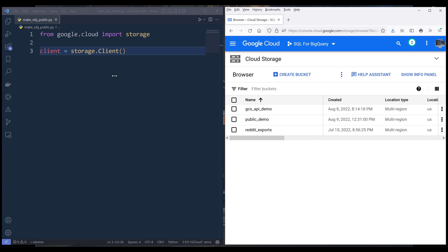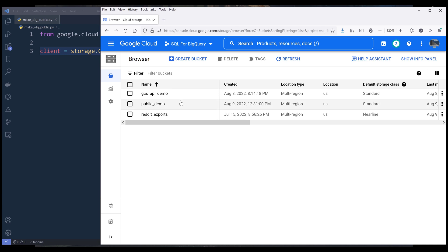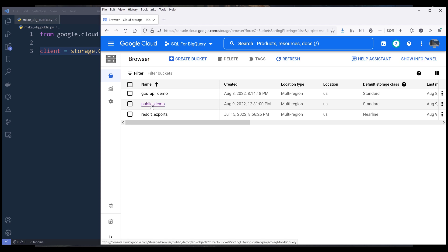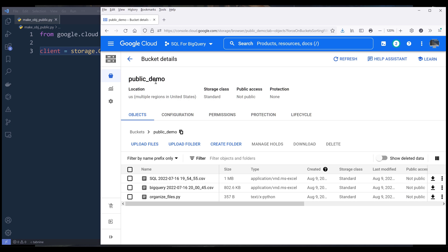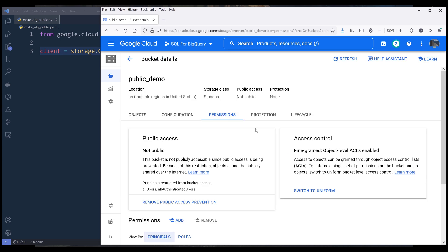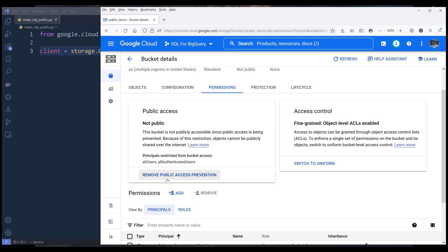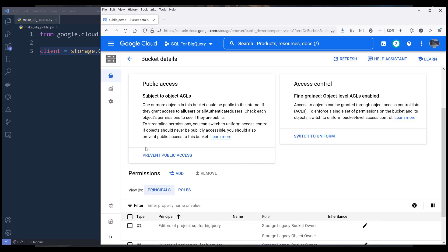First we want to navigate to our Cloud Storage in Google Cloud Console. Right here I have three buckets. I'm going to use my public demo bucket as demonstration. I'm going to click into the bucket. Before we can set a bucket or any file in the bucket public, we need to set the permission properly first. Click on the permissions tab and turn off the public access prevention. This is just one of the security settings in Google Cloud Storage to make sure that you don't accidentally share any file public.